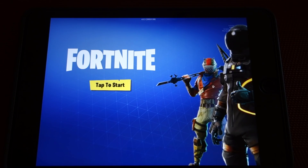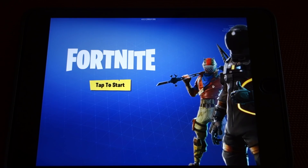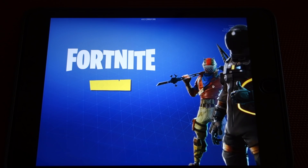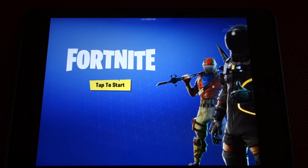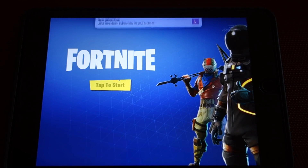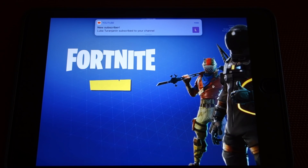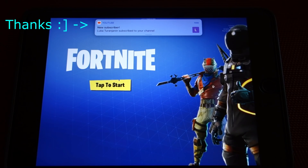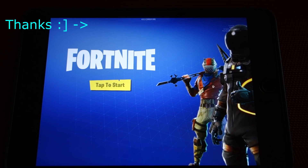The good news is that unlike PUBG Mobile, where certain devices listed as compatible on the App Store like the iPhone 5S or iPad Mini 2 or 3 currently all crash and can't even load the game, Fortnite does seem to work, at least occasionally, with every device listed as compatible.